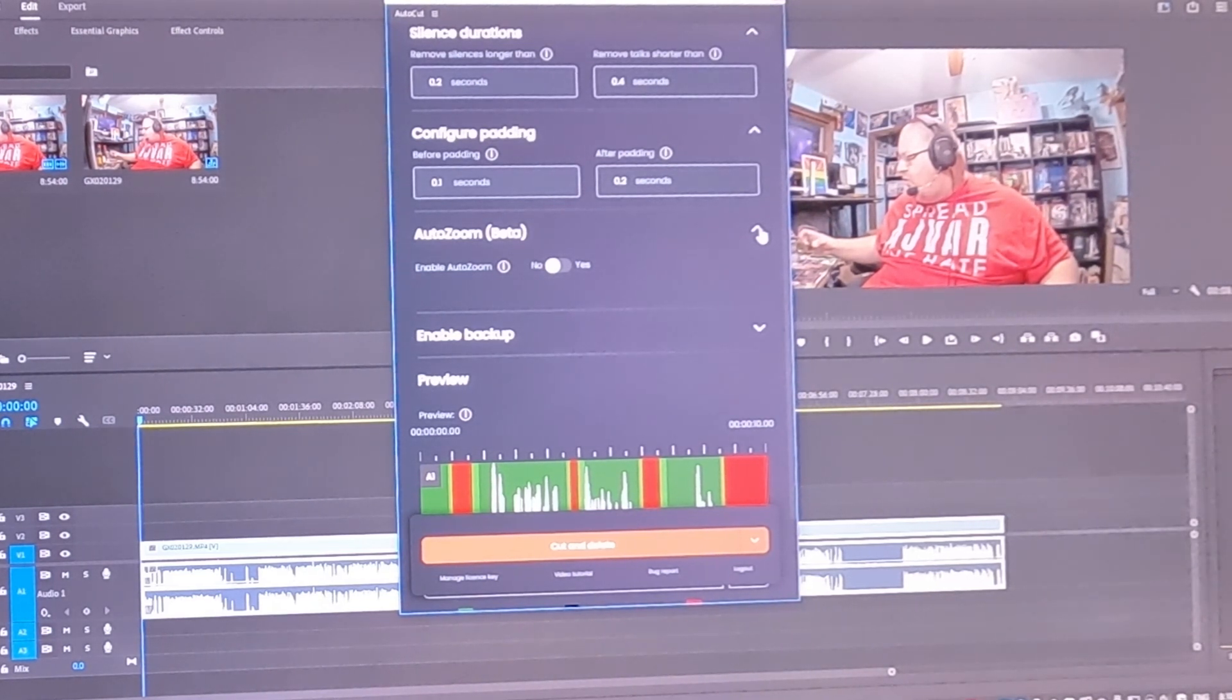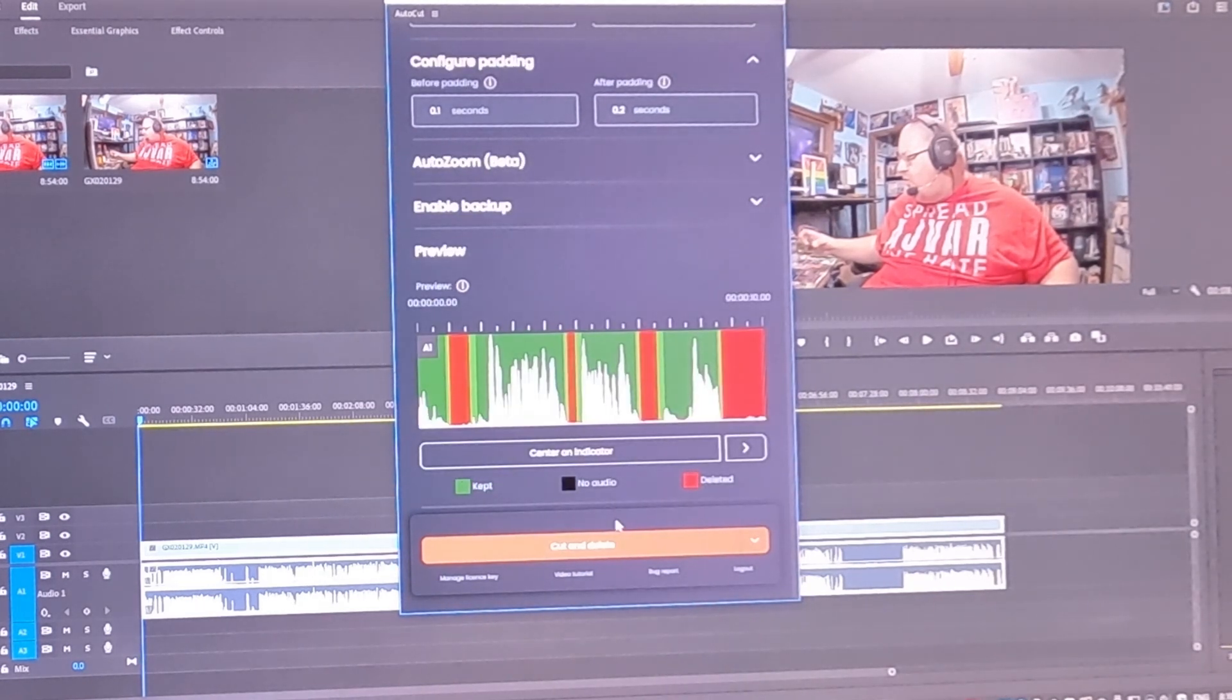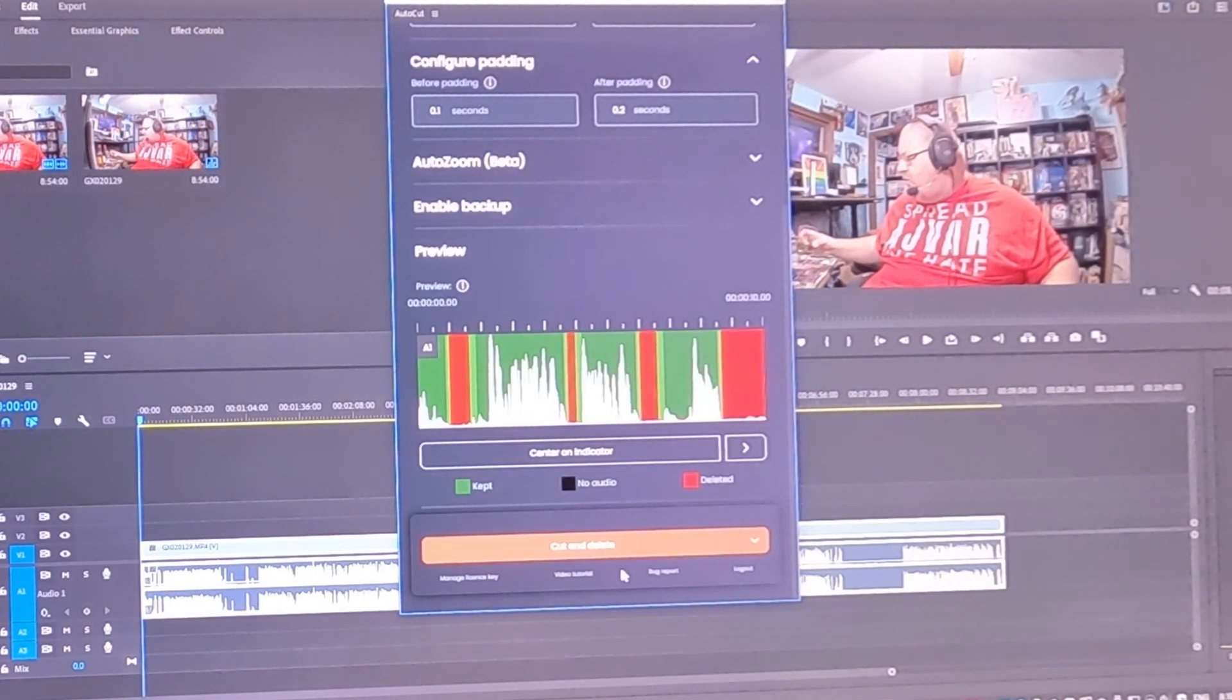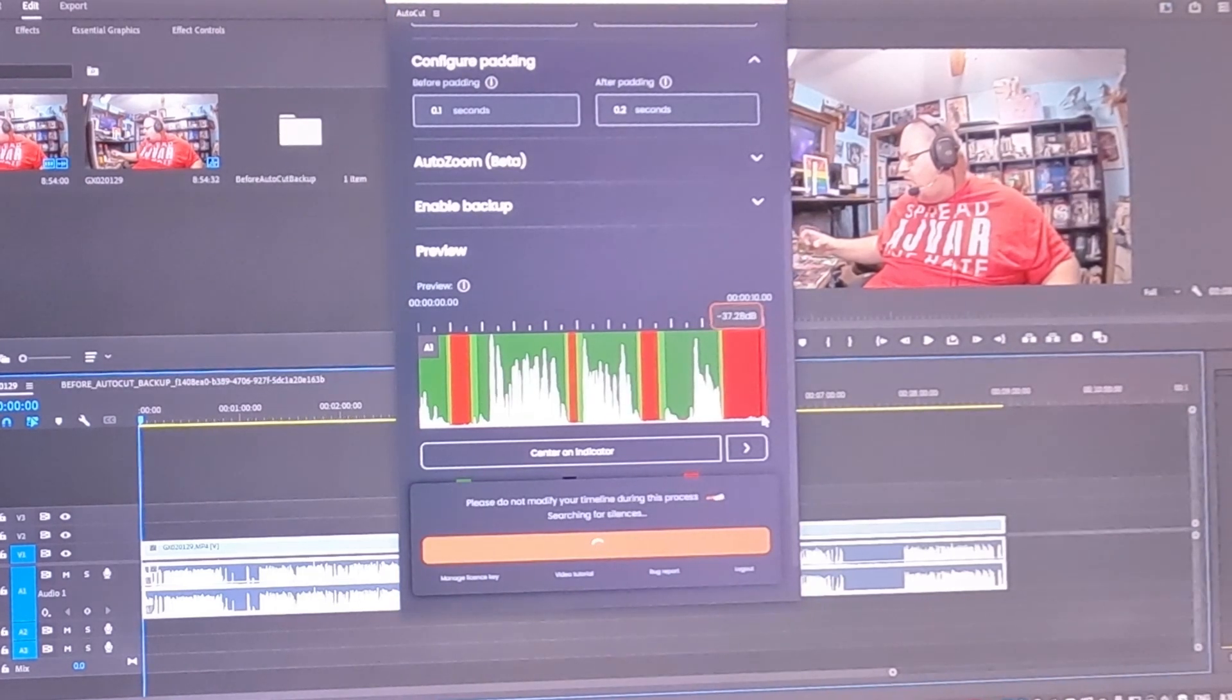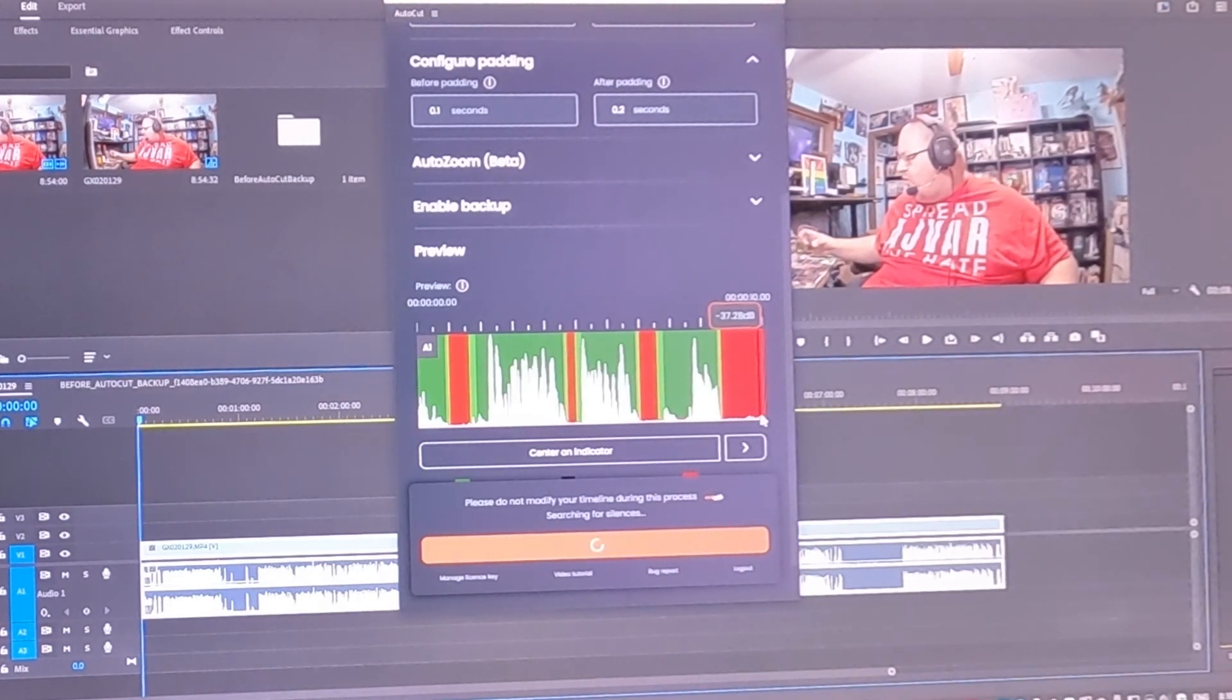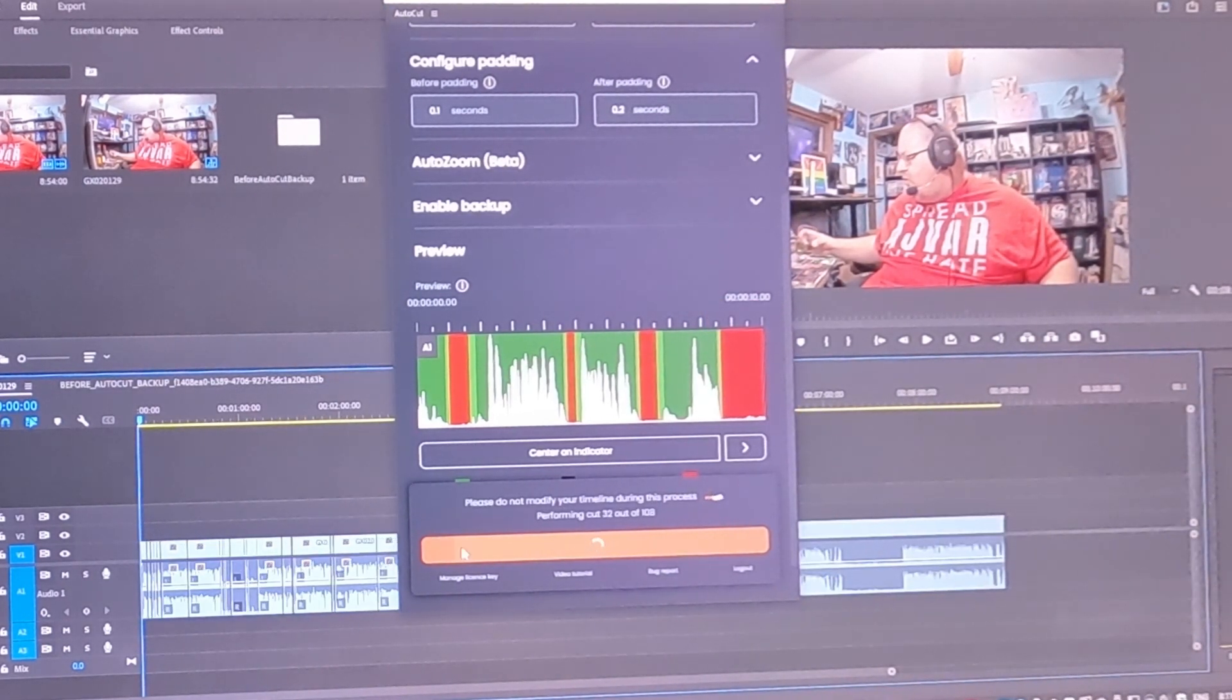they don't necessarily care if there is a cut. Like they understand that people will cut podcasts. So what we're going to do here is this is an eight and a half, almost nine, let's call it nine minute long clip. We're going to hit cut and delete. And it's just going to do its thing, right?